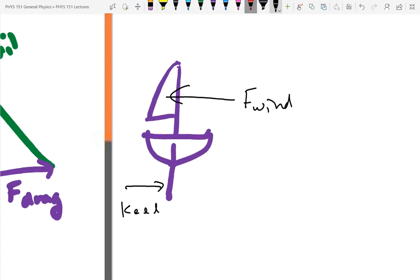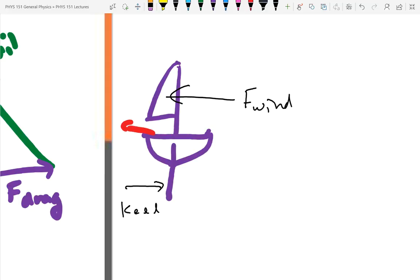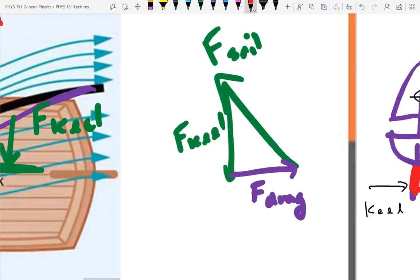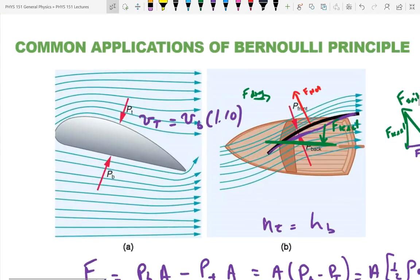So sailboats and airplanes are great examples of the Bernoulli principle in action.